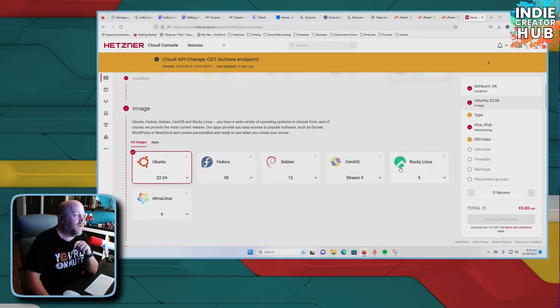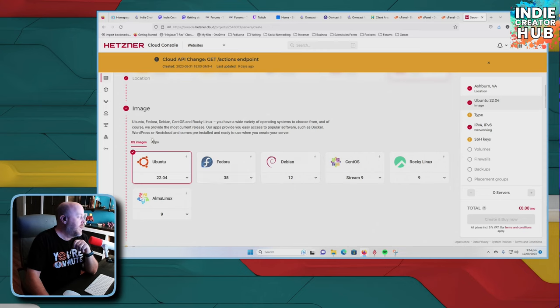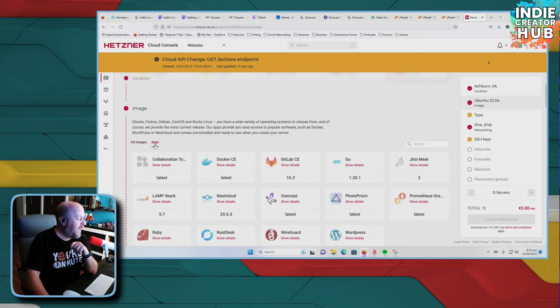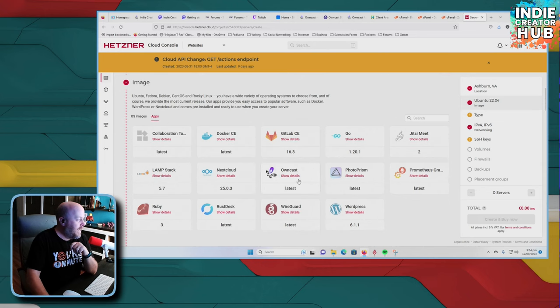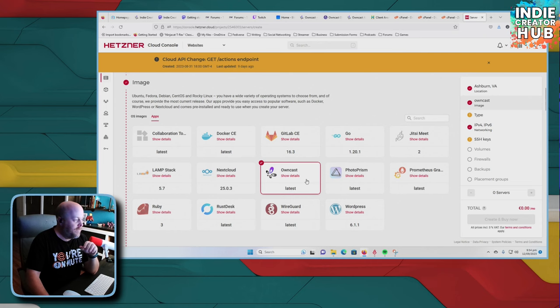And here's the important bit. You want to click right here where it says apps, this tab right here. And they have their own section for owncast. So you want to make sure you have that selected.